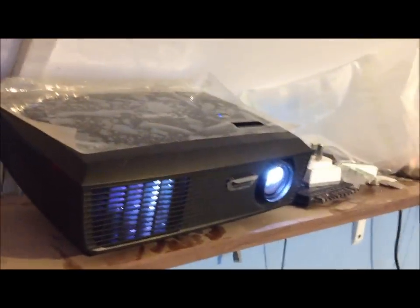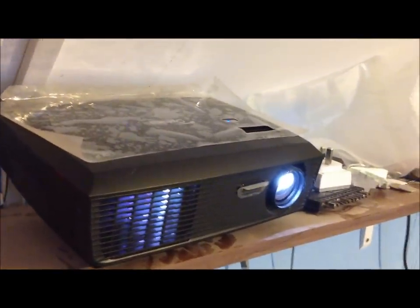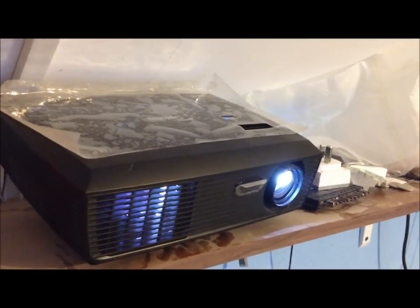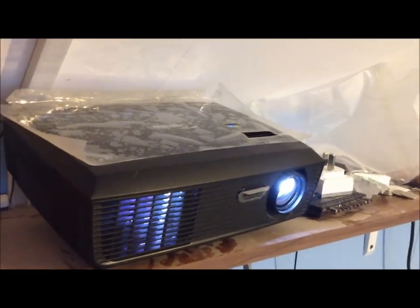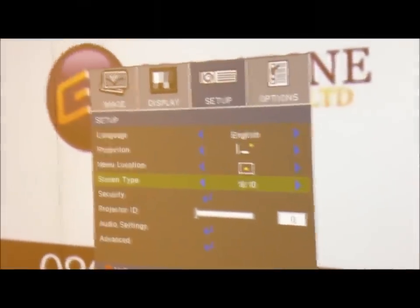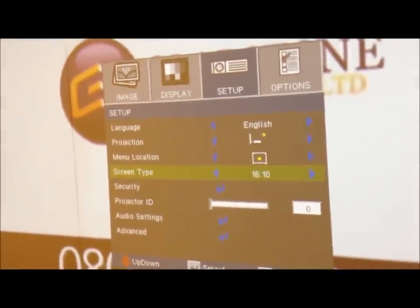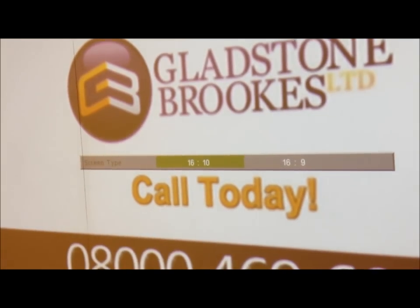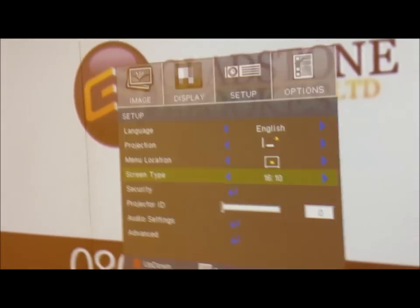But yeah, it's relatively quiet running. It's only because, at the moment, I've got it on high altitude mode, which puts the fan on even more. I will just turn that off a second. I've got to change it with the menu just here. The menu is quite easy to get around.